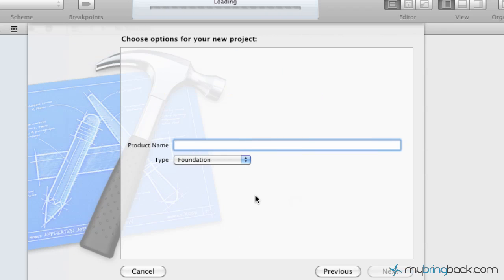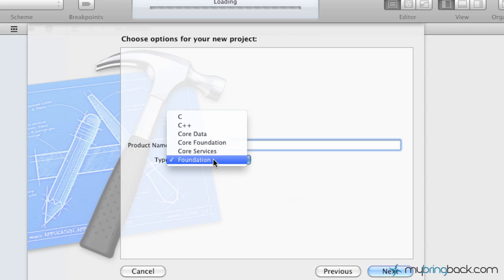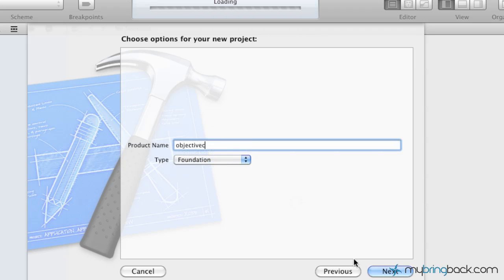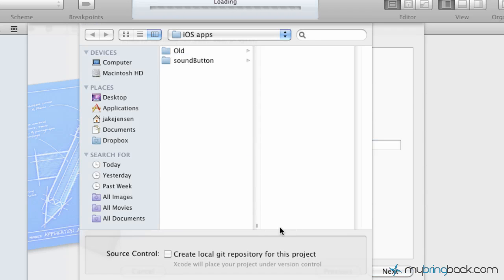Give your project or your product a name here. So we're just going to call it Objective-C. And then make sure your type is Foundation. You can see there's other options, C++, Programming in C. But we're learning Objective-C, so we're just going to use the Foundation Type here and then click Next.